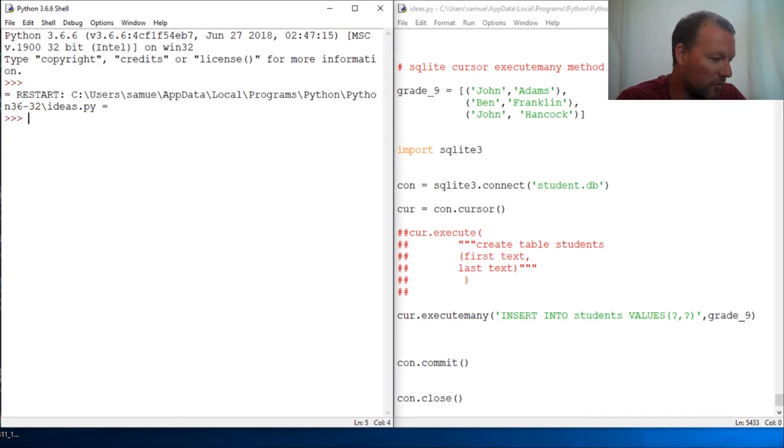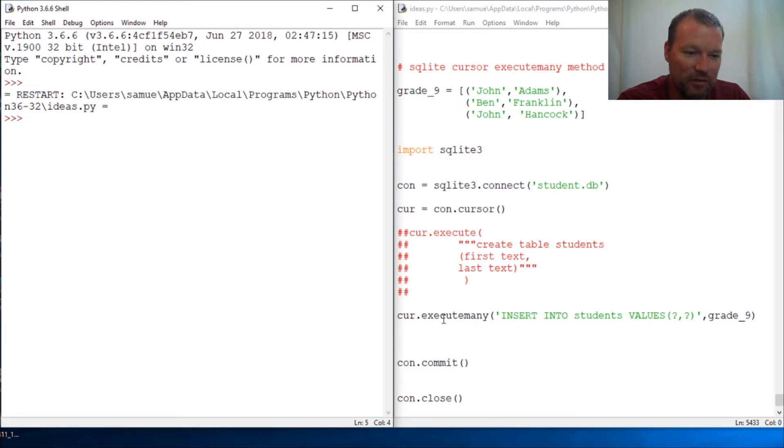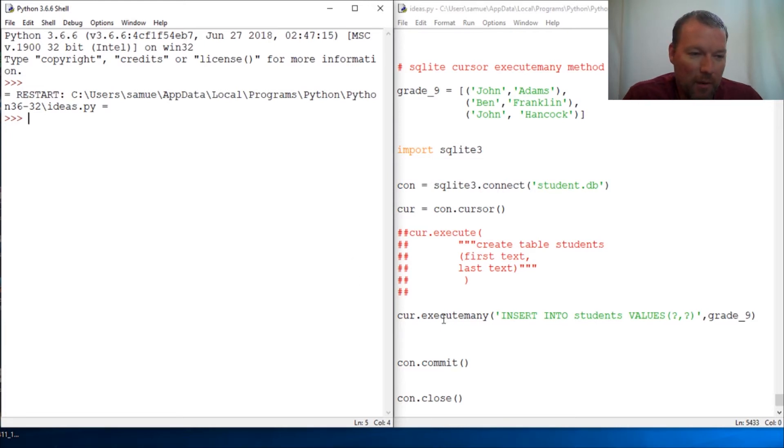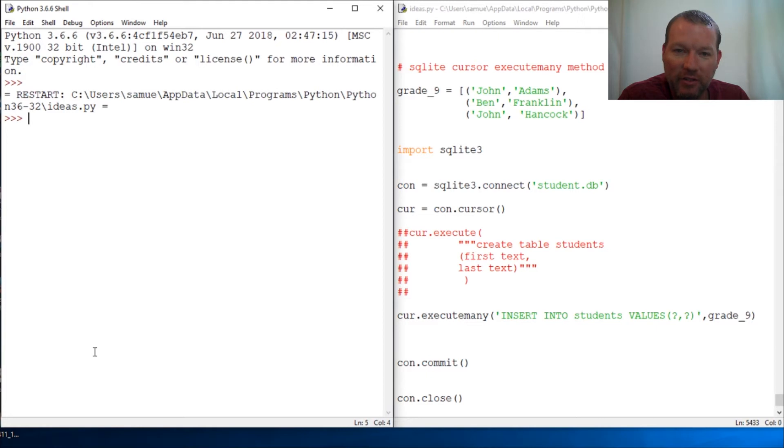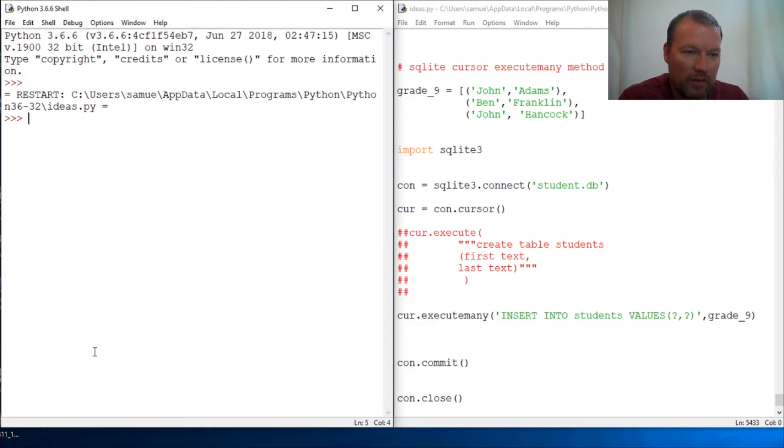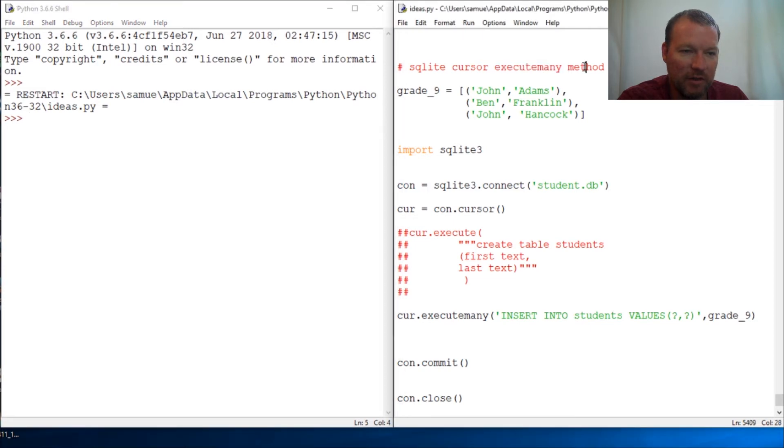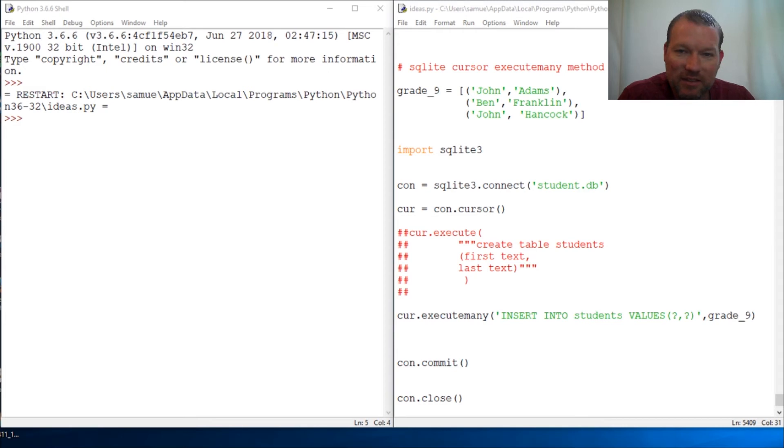Now just as a little bit of foreshadowing, we're going to learn about more fetches next time. So super important that you're hitting that notification bell because this is another example we're going to build one upon the other. But this is cursor execute many method and just wanted to knock this out because these are very important things to be able to do with Python.